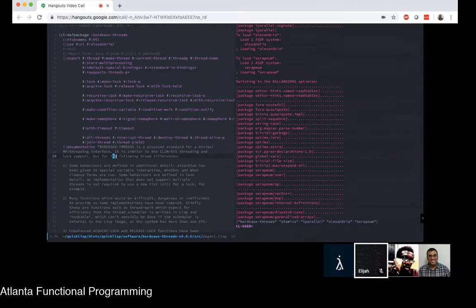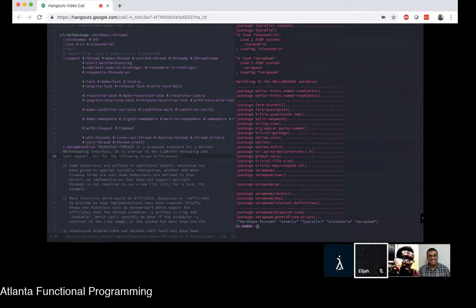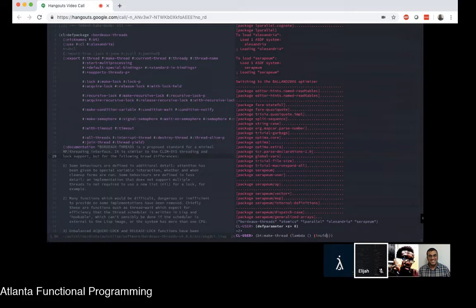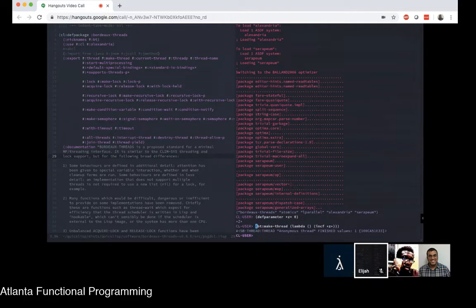Let's get started with some example code. The basic operation you're going to have any time you're doing threading is making threads. I'll make a little variable here — a parameter — starting at zero. And then I'm going to make a thread. bt:make-thread takes a function and runs that function on another thread. I'm going to make a little lambda here that increments my Z variable. You'll notice that the thread took such a short amount of time to run that before I even got around to printing out the object representing it, the thread was already finished. And sure enough, Z has been incremented.